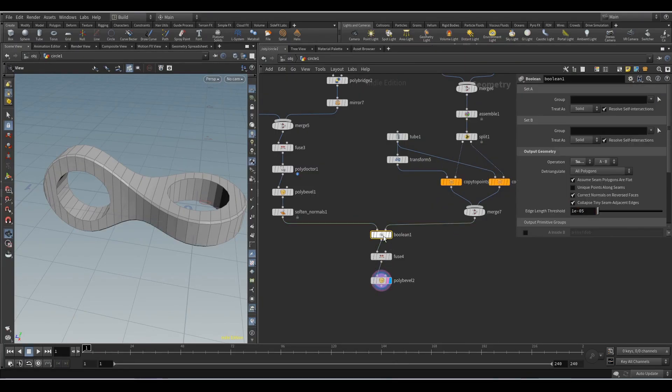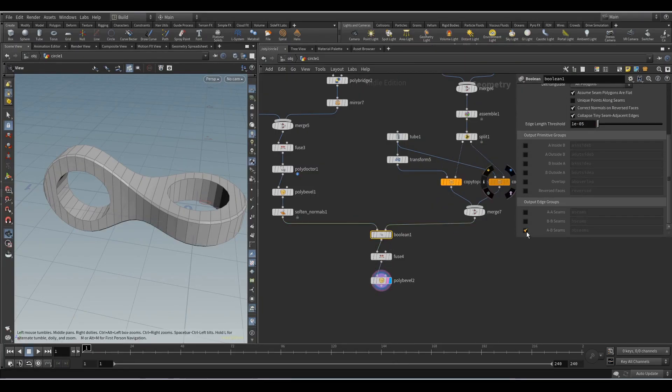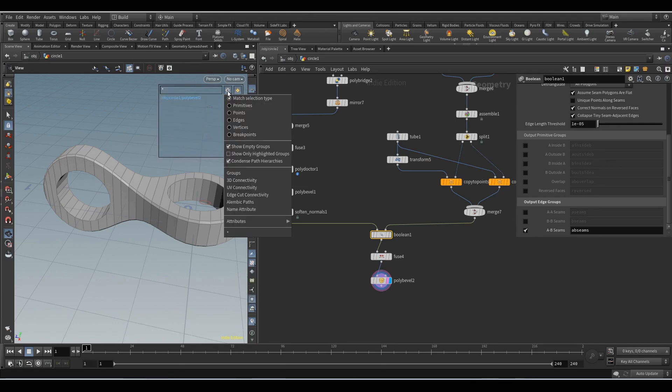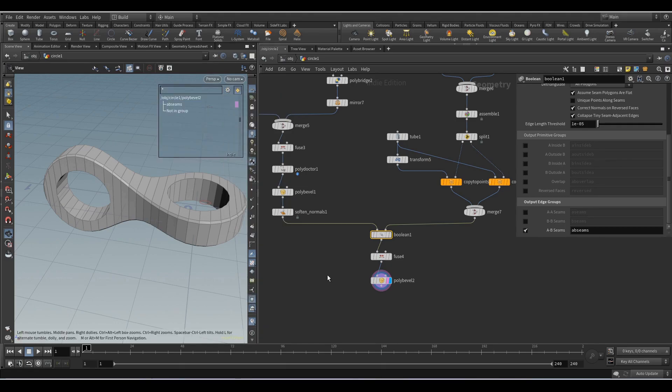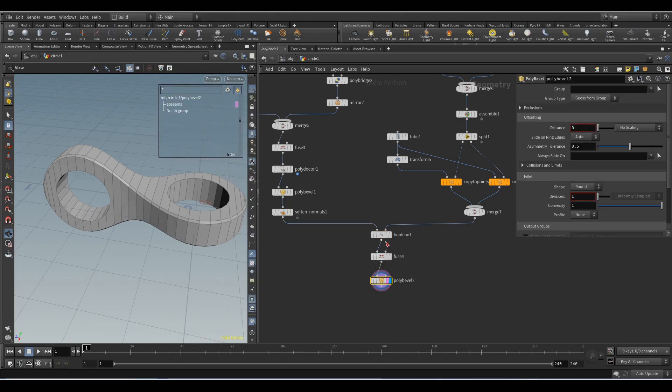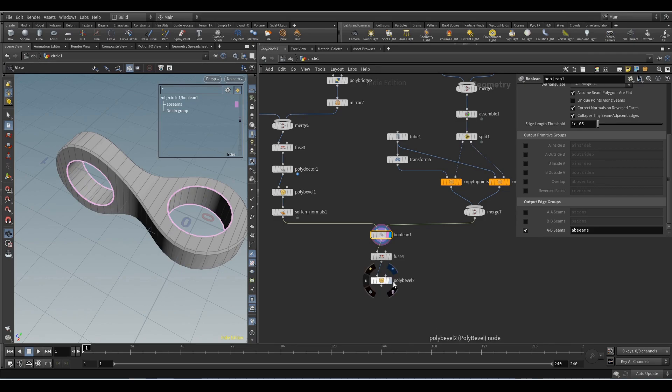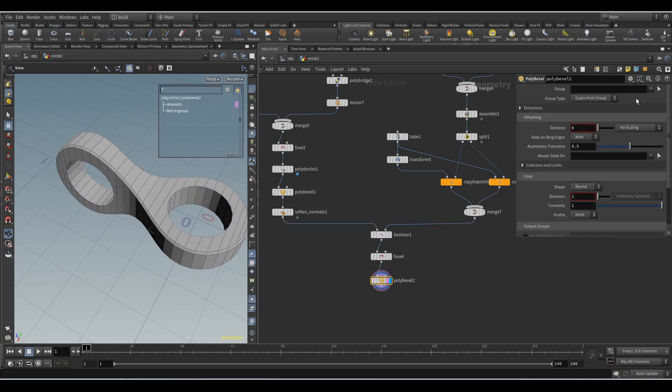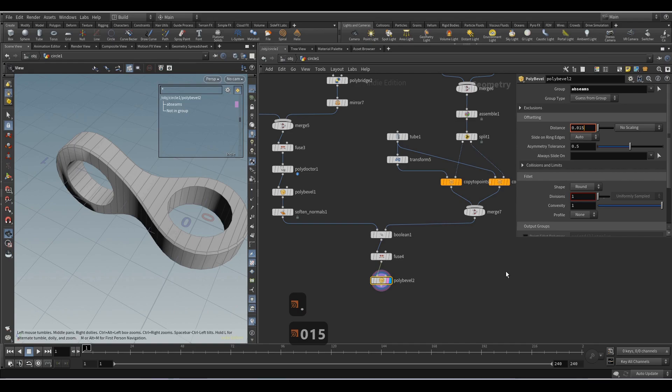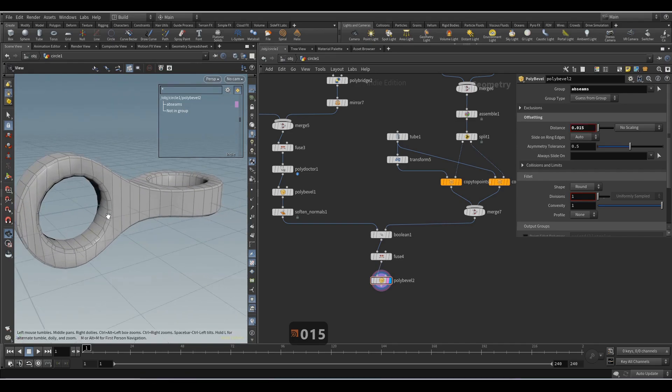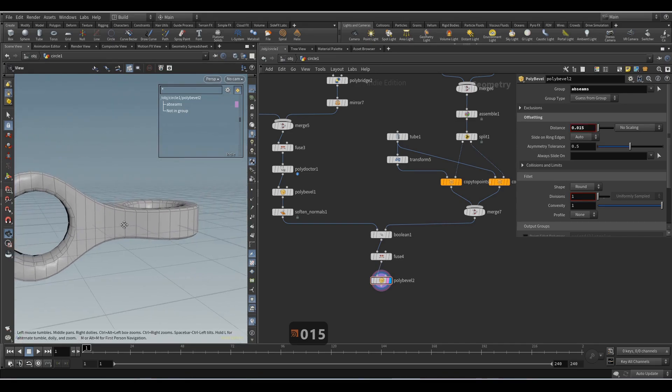We will return to the Boolean node and activate the AB seams group. Here we select the AB seams group, distance 0.015. Add the soften normals node.